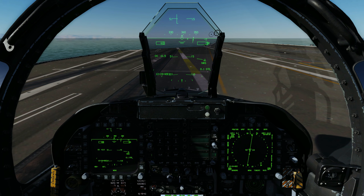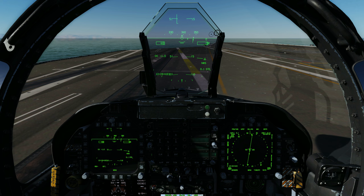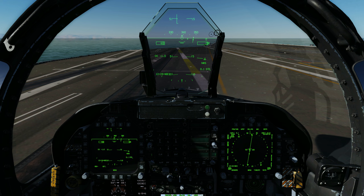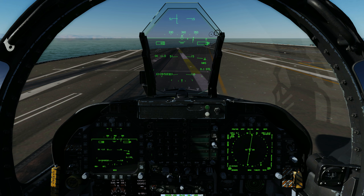The LSO grades every landing from OK to fair, or no grade for a poor landing. He might grade this landing as fair. As always, feel free to like, comment, and subscribe. Have a good one, bye.